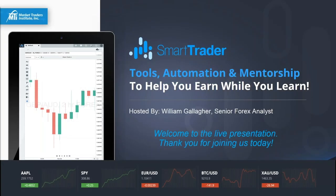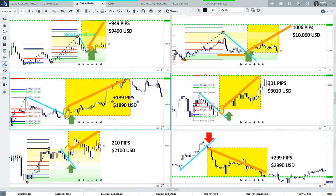My name is William Gallagher and I'm going to be talking to you today about generating income and building wealth from the forex market. In just a couple of minutes I'm going to pull up my charts and walk you through some of the strategies on how we teach students how to trade in the forex market.